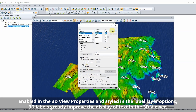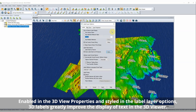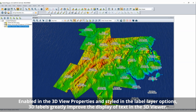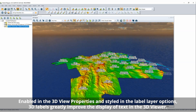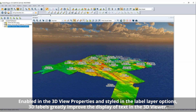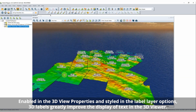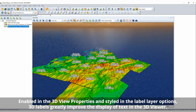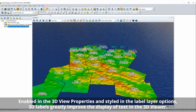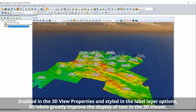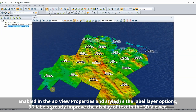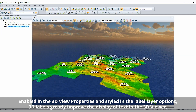To better display text labels in 3D, new 3D labeling options can be applied to a dedicated label layer. With two styles — flattened and billboard — users can choose to push the labels into the terrain and display them flat, or have them suspended above the vector features rotating to always face the viewer.